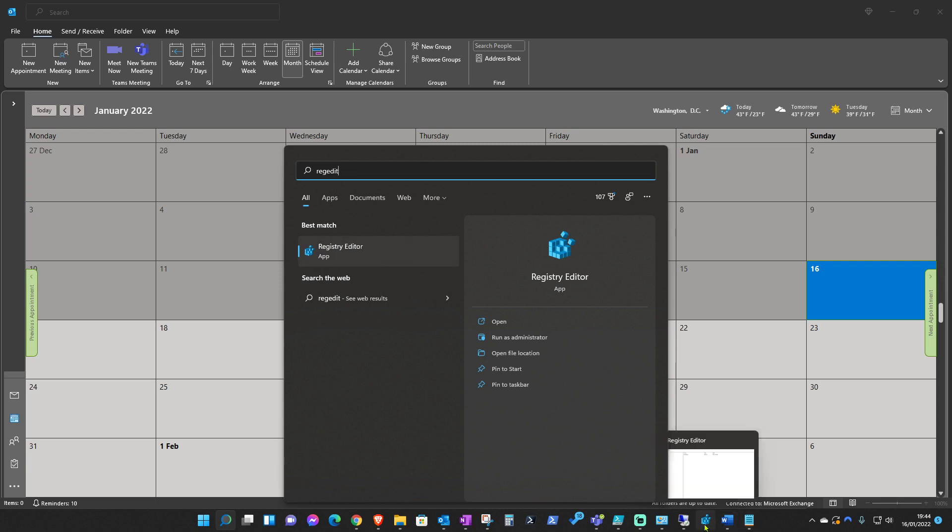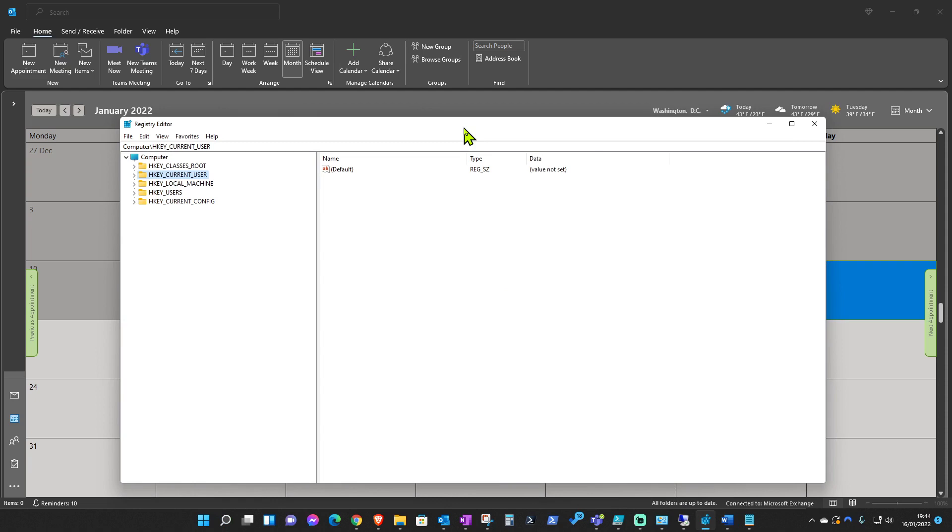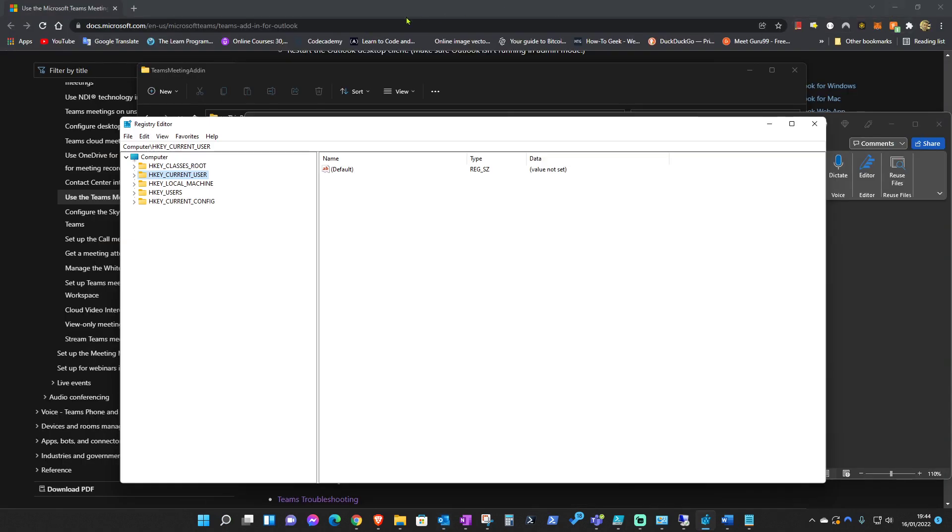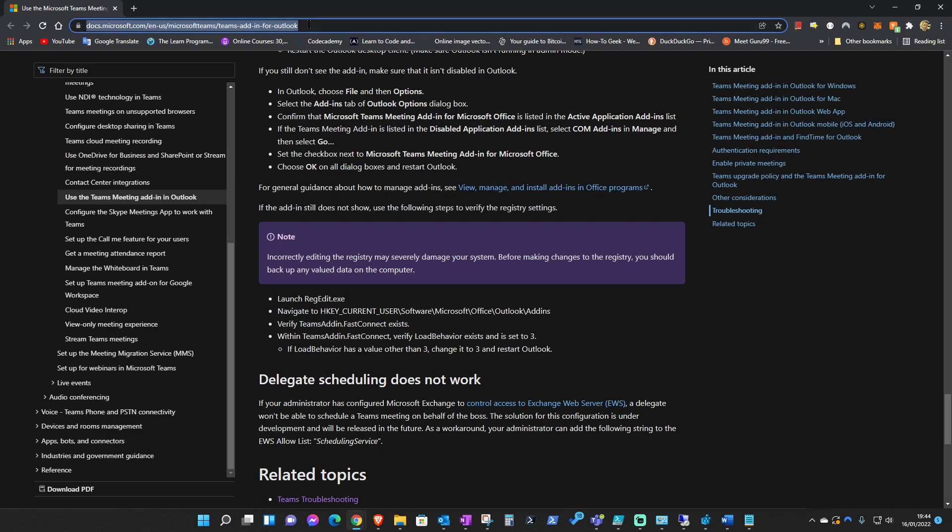I have that already opened and now what we need to do, according to Microsoft Docs, which I'll post the link into the description of the video, it's this link here.